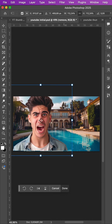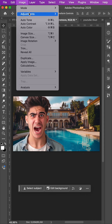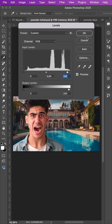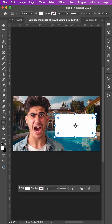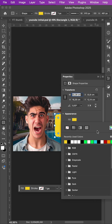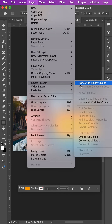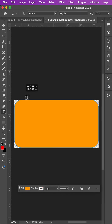We recompose and transform if necessary. With the help of adjustment levels we can match the colors. Then we create a new shape with rounded corners, choose a color, convert it into a smart object, and double-click to edit it.